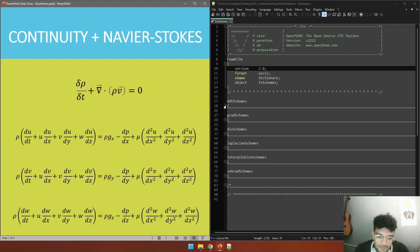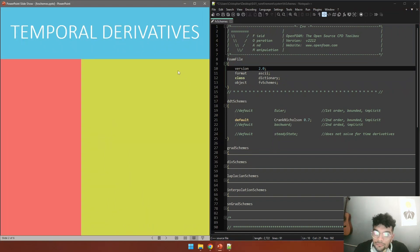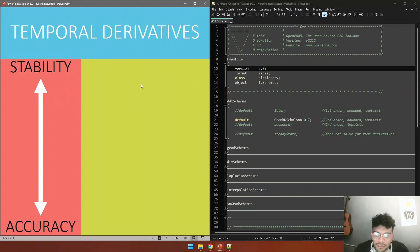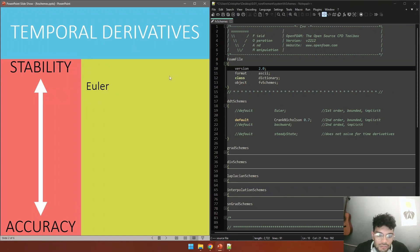In this line DDT schemes we have multiple choices. For temporal derivatives, in this video we are going to talk always about stability and accuracy and what choice we are going to make. In this case we start with the most stable choice, the Euler scheme. This scheme is first order, is bounded, and is going to give us a very stable solution.